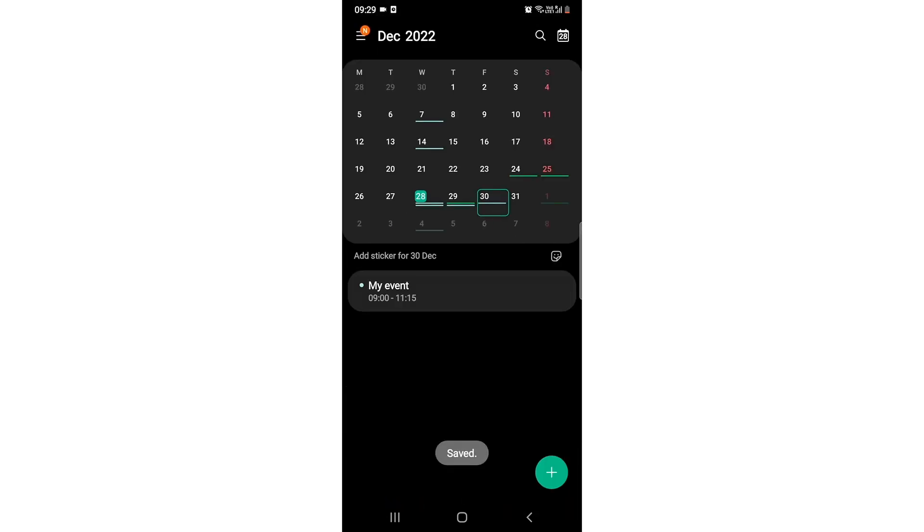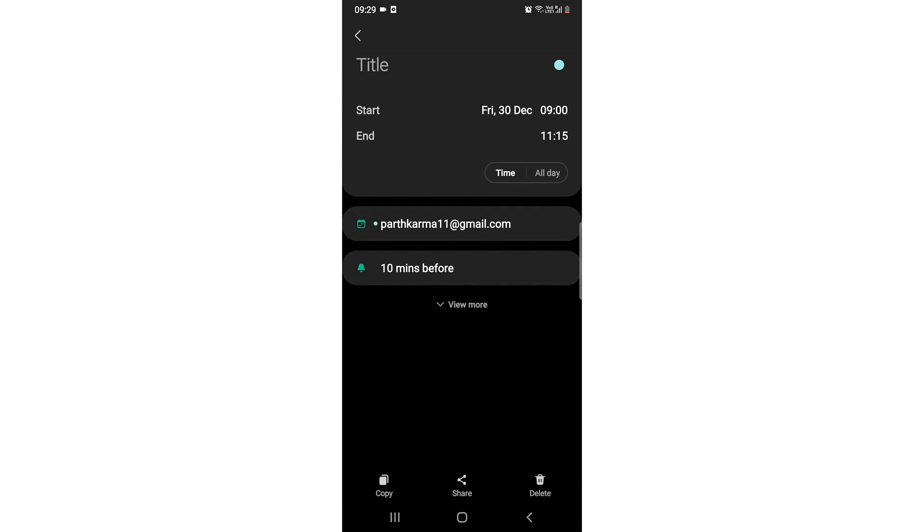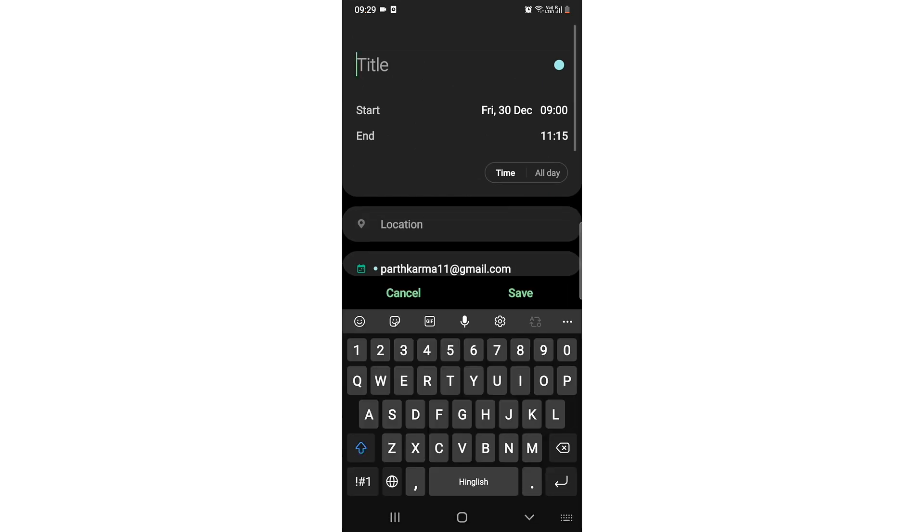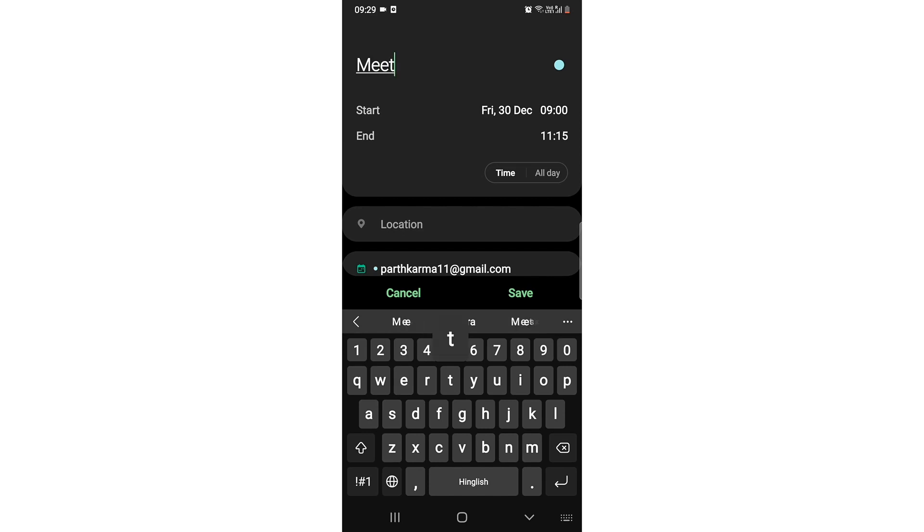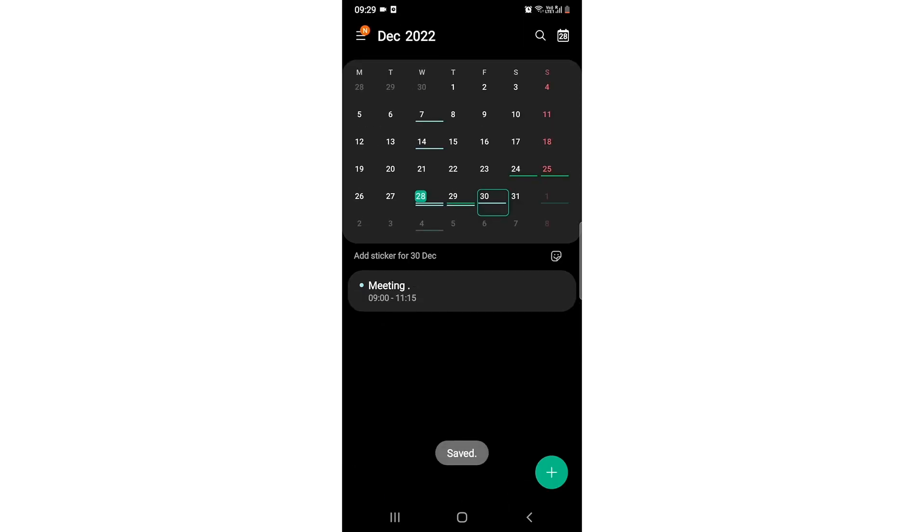And at my event, you can also give it a title which can be meeting. You can give it, and I'm giving it a name of meeting. So there you go.